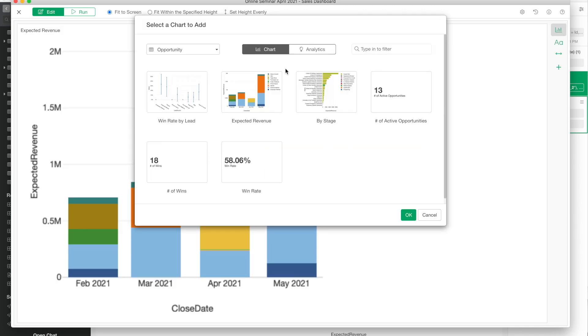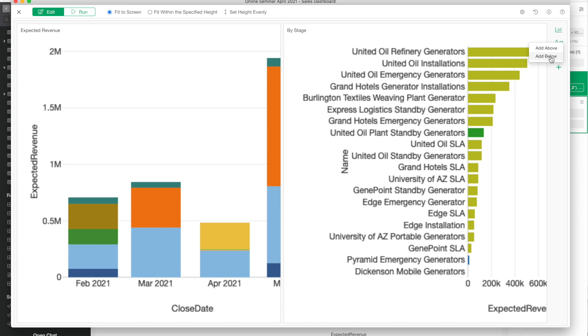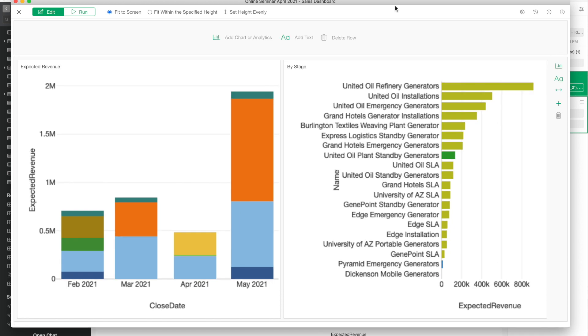I can start adding more charts in the same dashboard. I have two charts side by side right now. I want to add another chart maybe at the top of these two charts, so first I add the row and then in the new row I add the new chart.